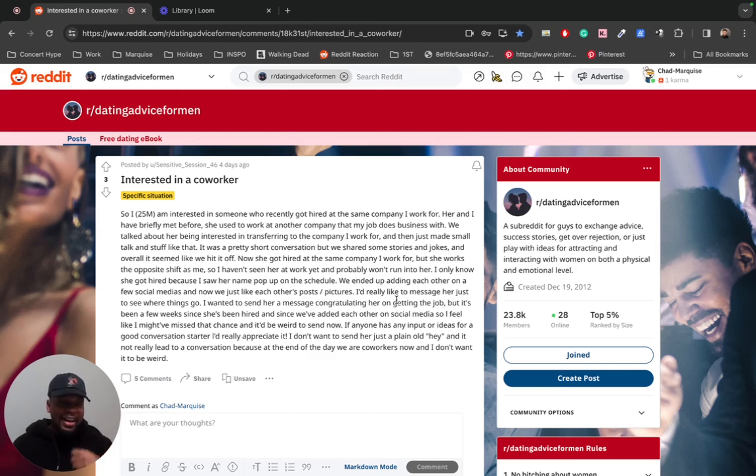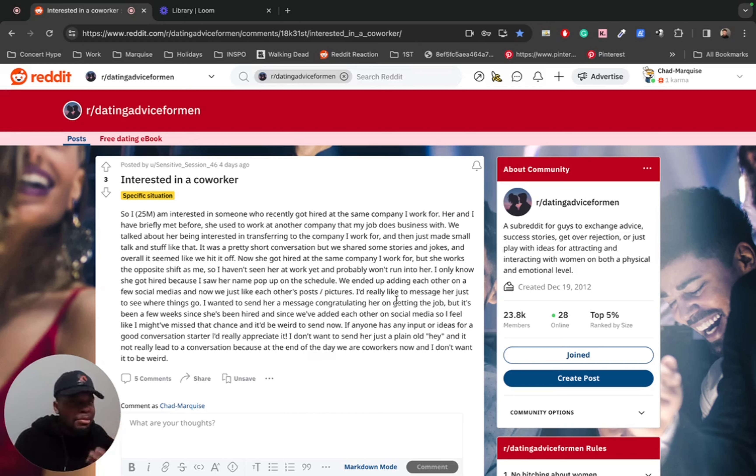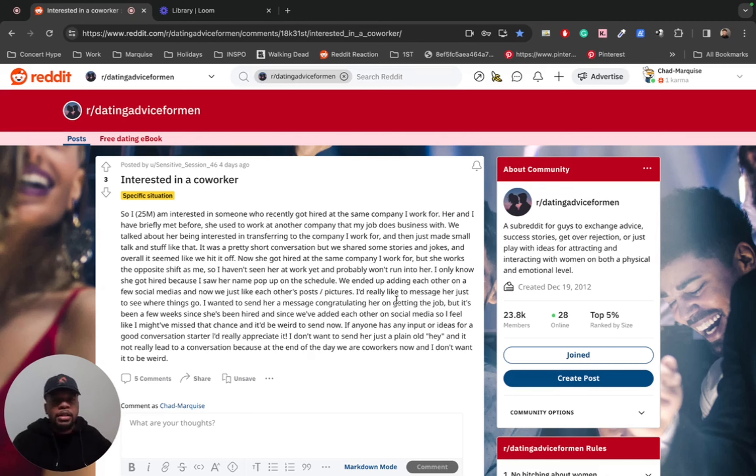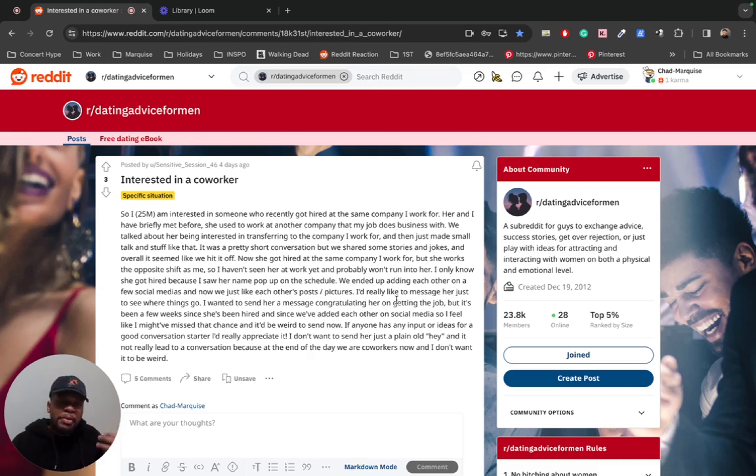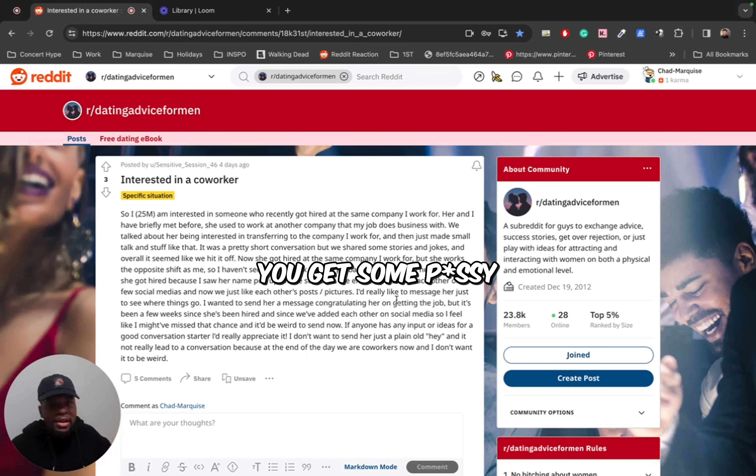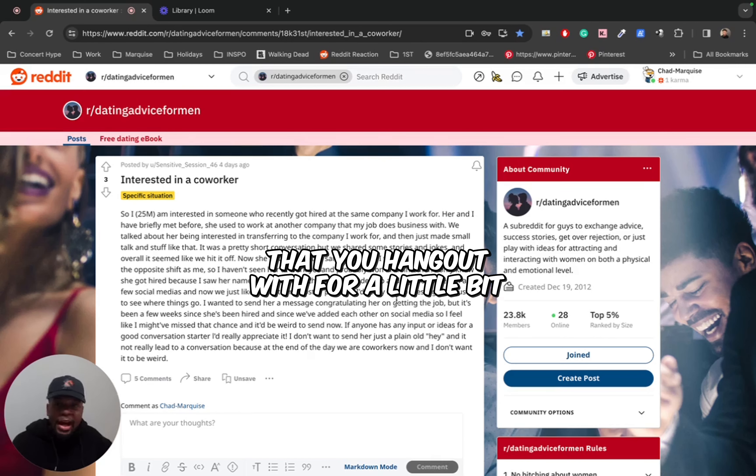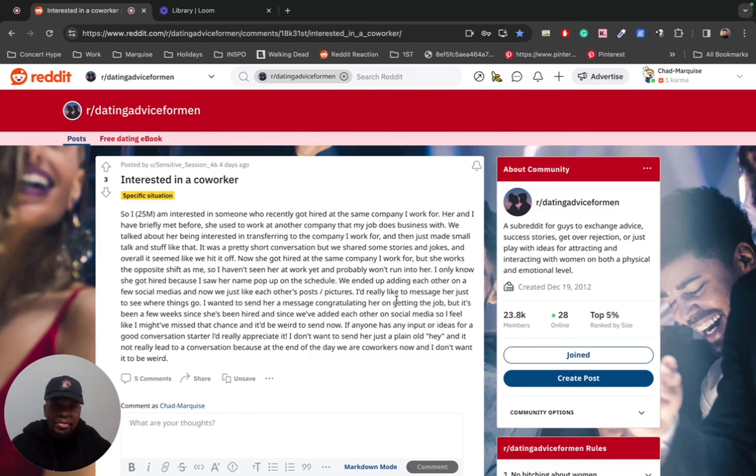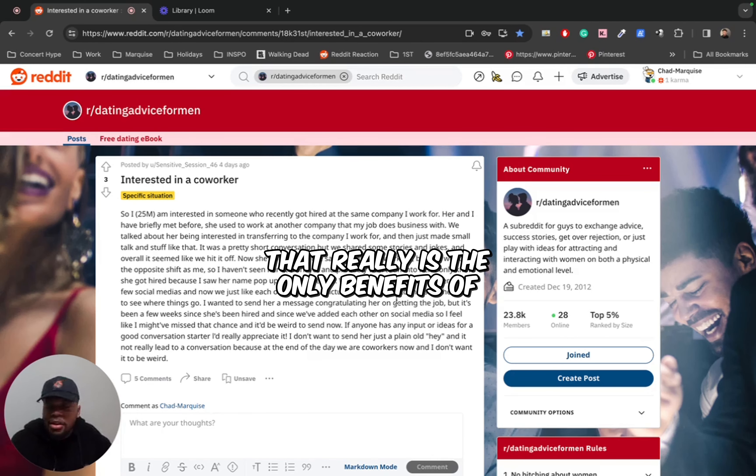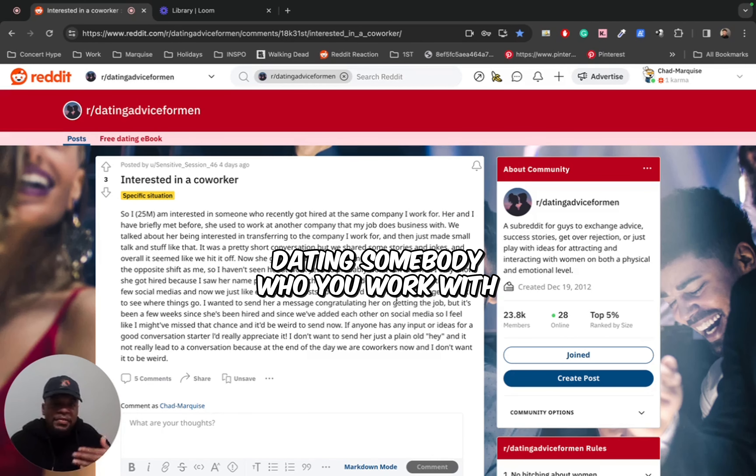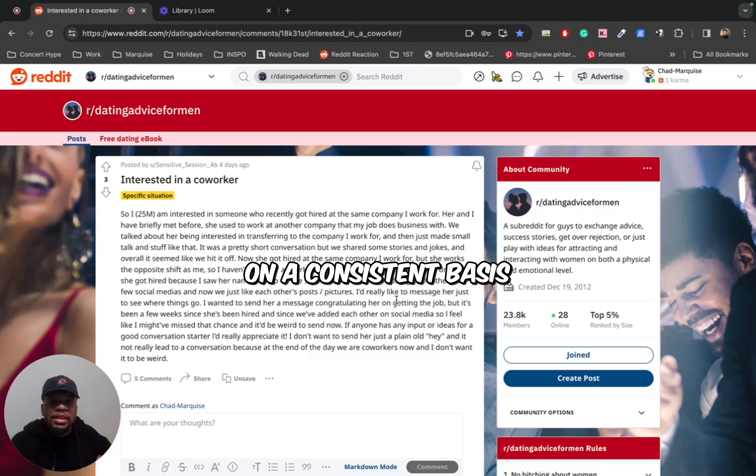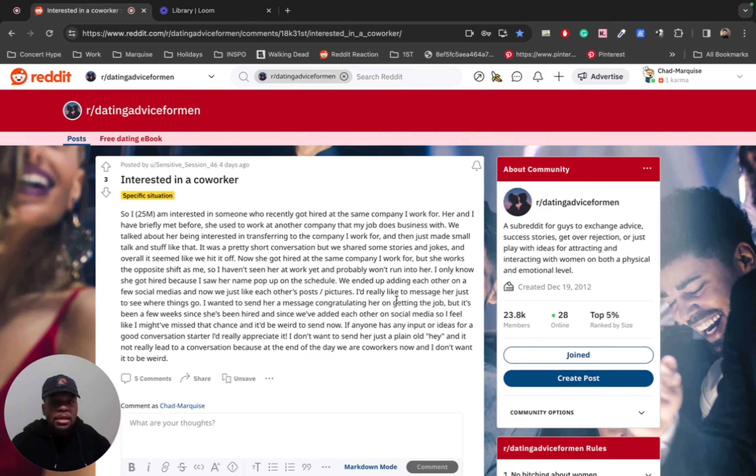Now, there are a lot of guys out there who work the same shift as women and are desperately trying to fuck them. And I think this is a huge mistake because what is the good thing about maybe being able to hook up with this girl? You get some pussy. Maybe you get a girlfriend that you hang out with for a little bit. That's about it, bro. That really is the only benefits of dating somebody who you work with on a consistent basis.